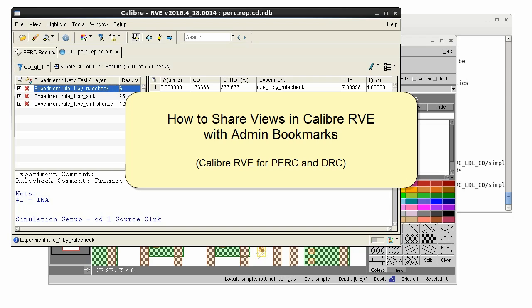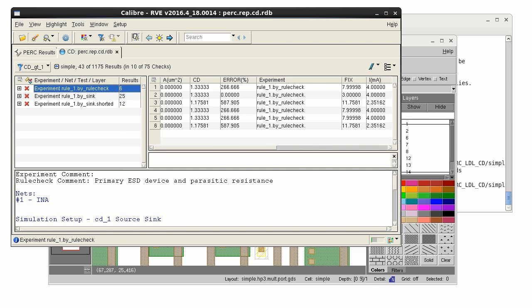Hello. I want to set up some result views in PerkRVE and share them with my team so that we are all looking at the important results and data.